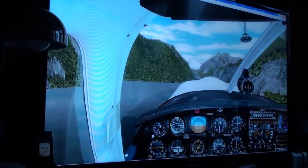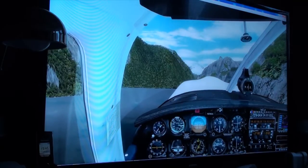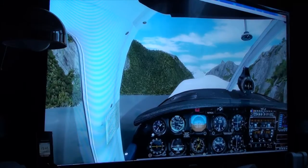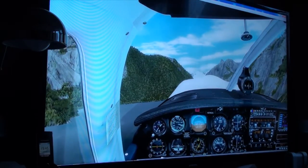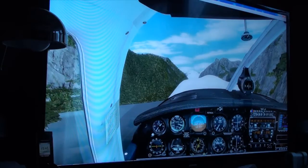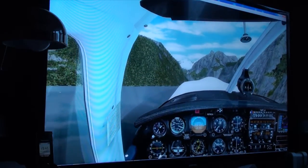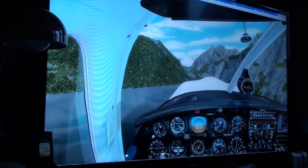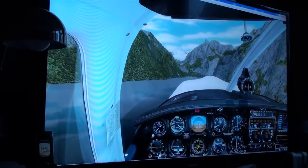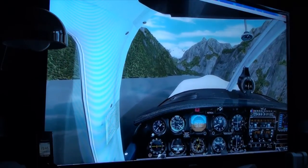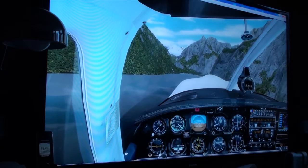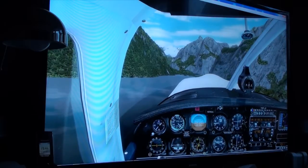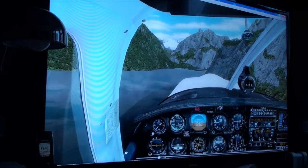Extra throttle. Bit more — and climbing extra throttle. Check. Autopilot. Autopilot. Check — turn that off, that wasn't helping me really. Reduce throttle. Extend flaps. Check. Reduce throttle. Extend flaps again. Check.